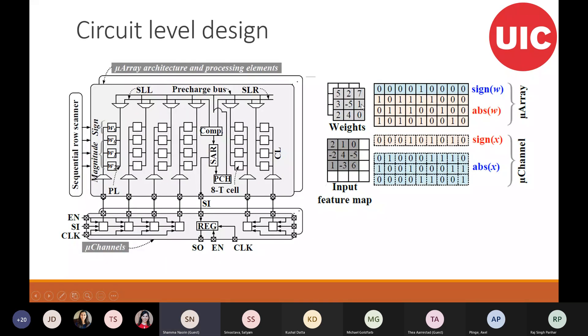This is the circuit-level design of the proposed approach.